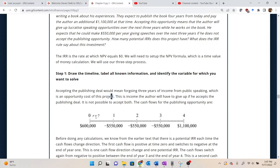We're going to look at it from the perspective of if this person accepts the publishing deal. The expected cash flows are a cash inflow of $600,000 today — the publisher gives him upfront money to start working on the book. Then he takes three years to write the book, giving up those speaking engagements, so he gives up $550,000 per year over the next three years. Then the book is published and he expects to get paid $1.1 million the year after the book is published.